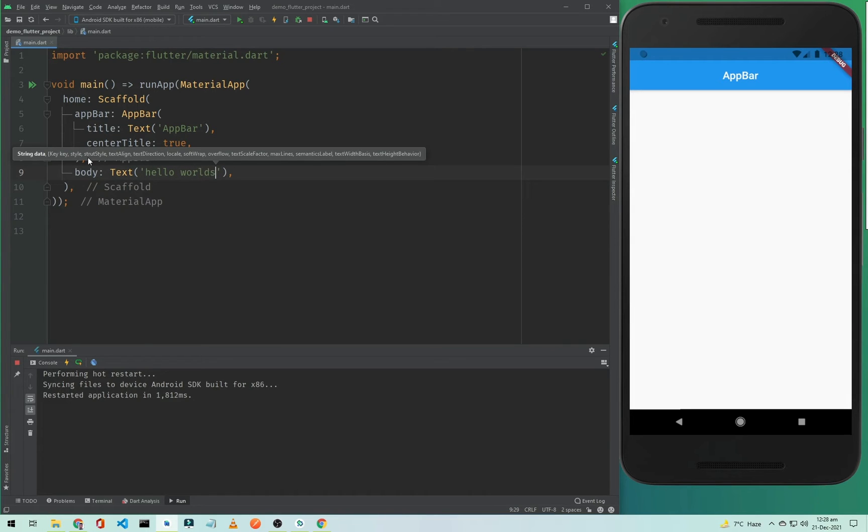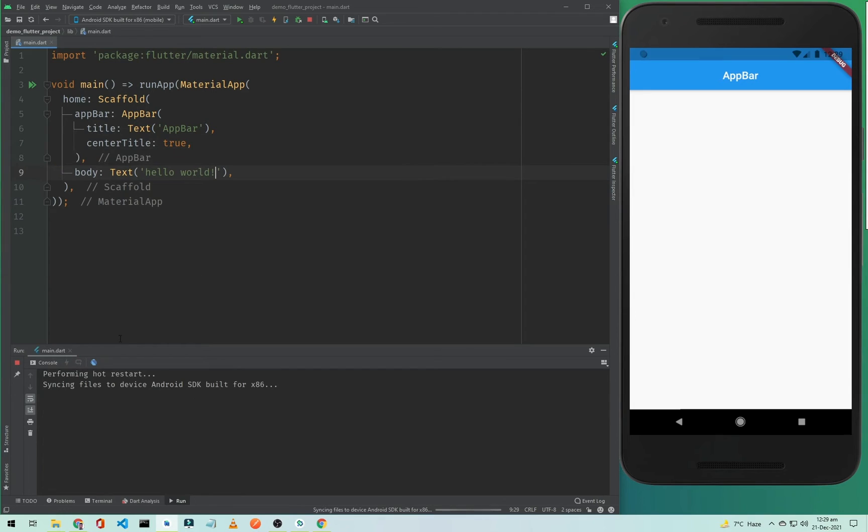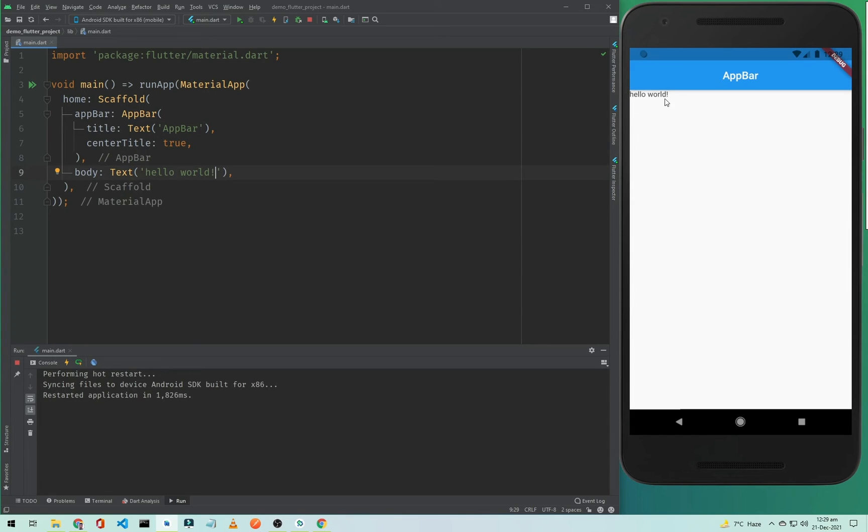Now if I hard restart our application, you will notice the text will appear here. This text is inside our body but below our AppBar, and this text is inside our Scaffold. So this entire screen is our Scaffold, this is our AppBar, and this is our Text widget.